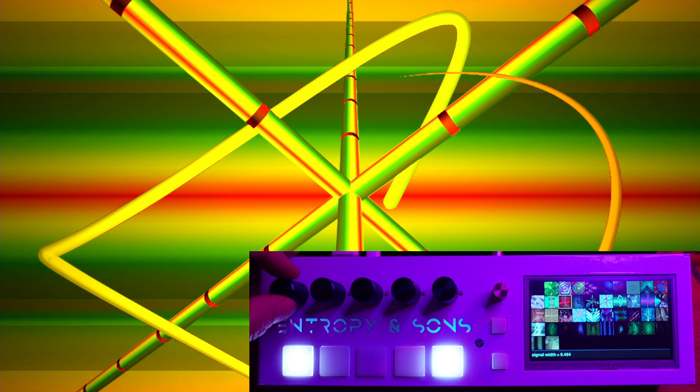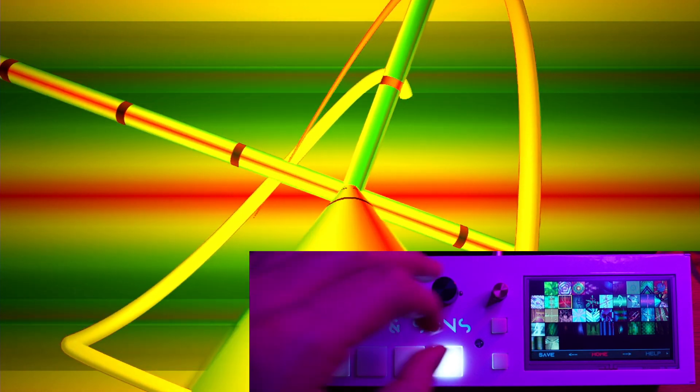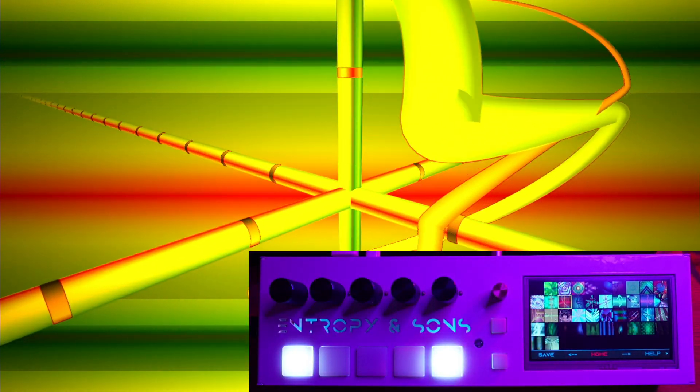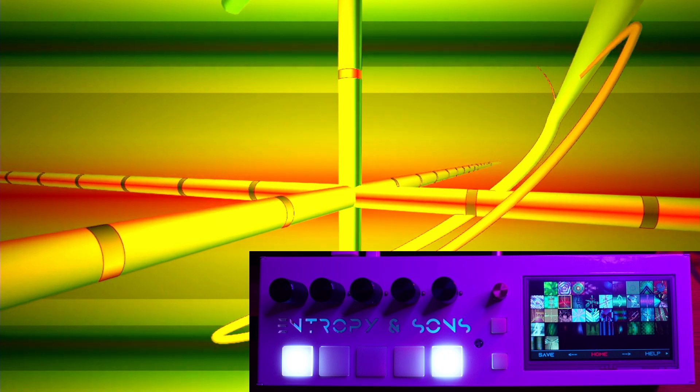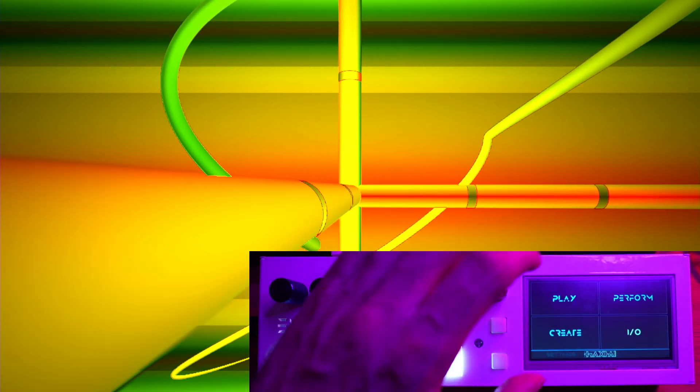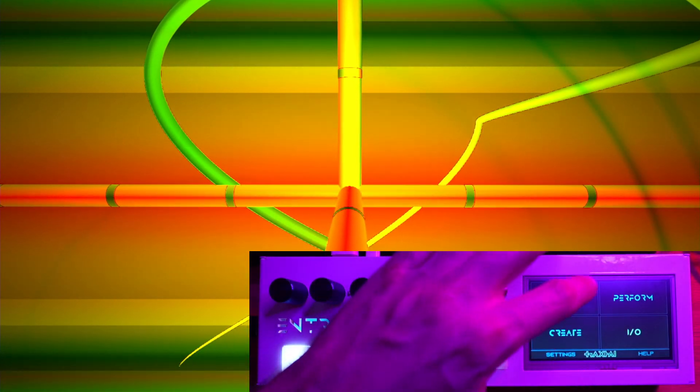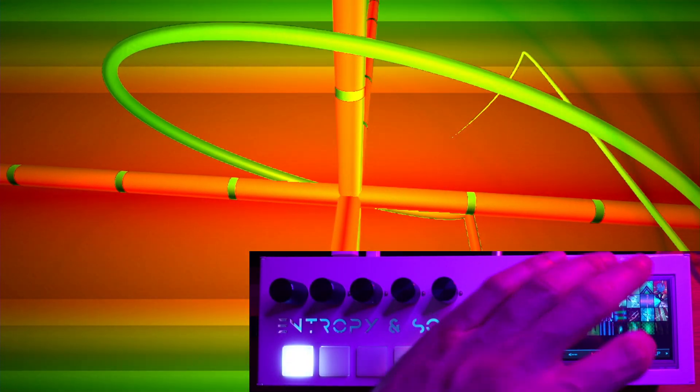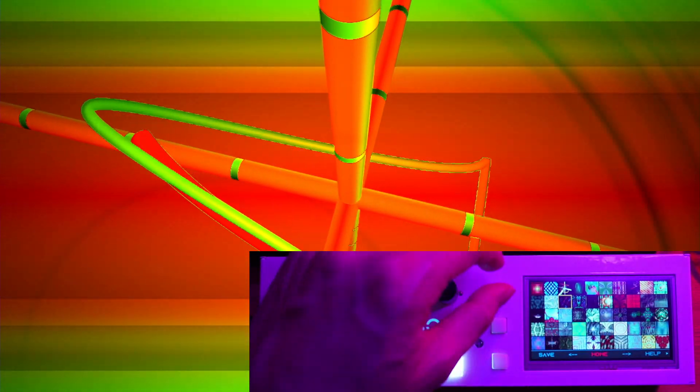It's basically generating a waveform and rendering it in space. It's like a really sophisticated version of the Windows pipe screensaver from the 90s.